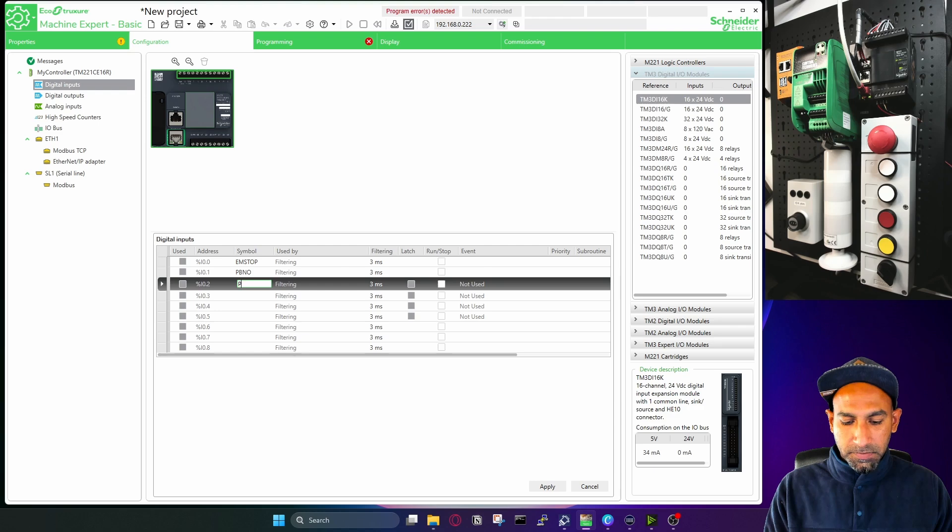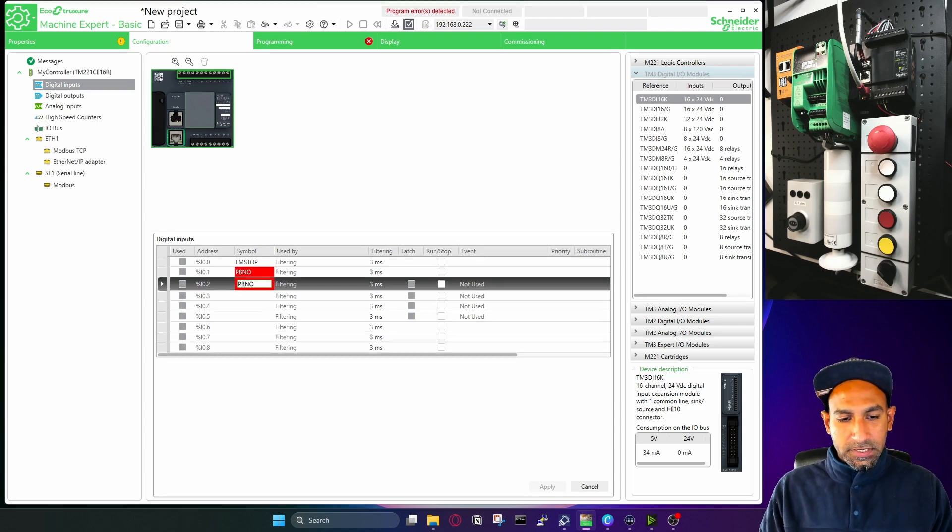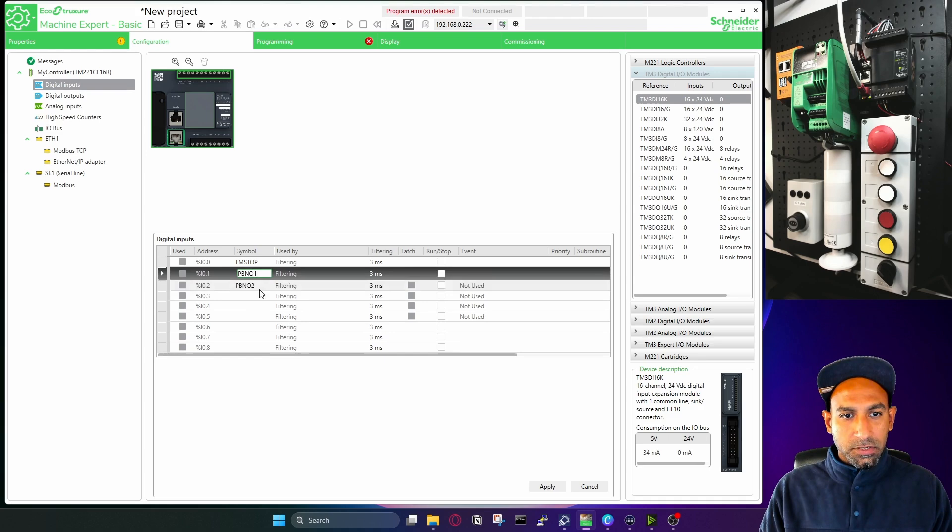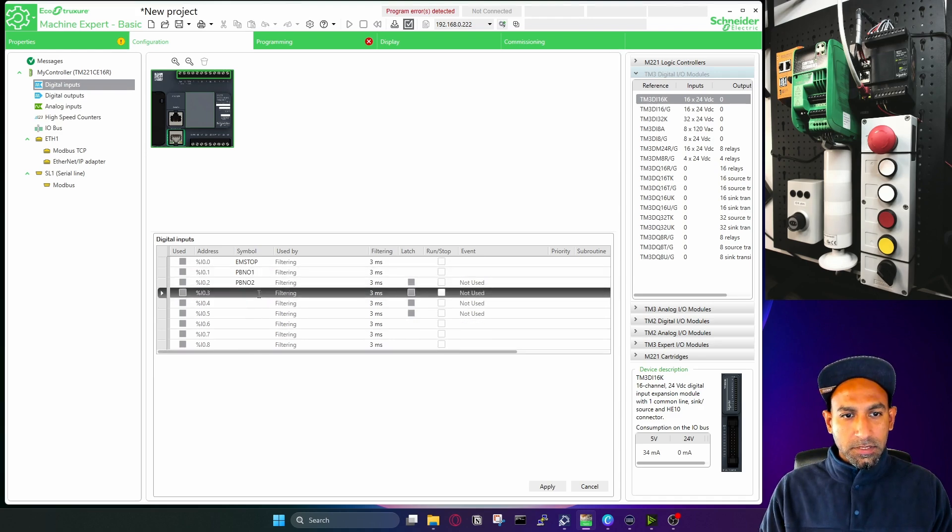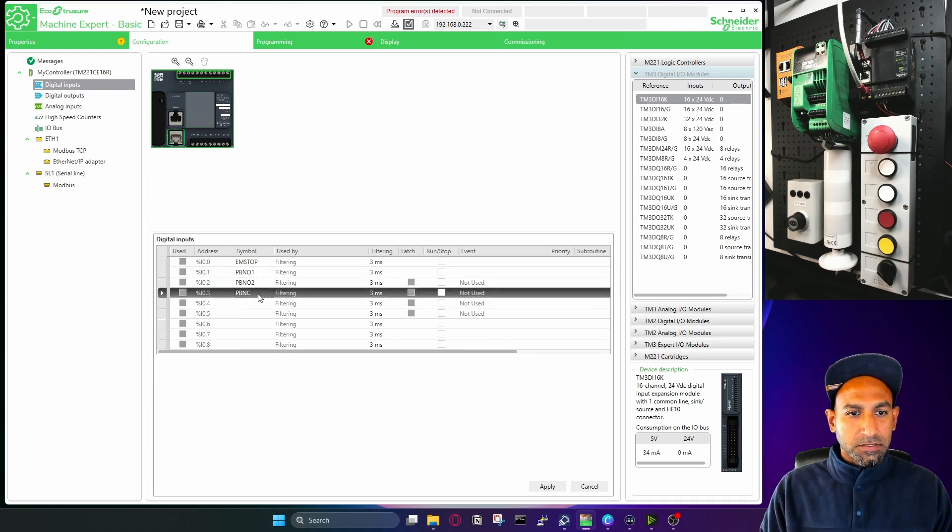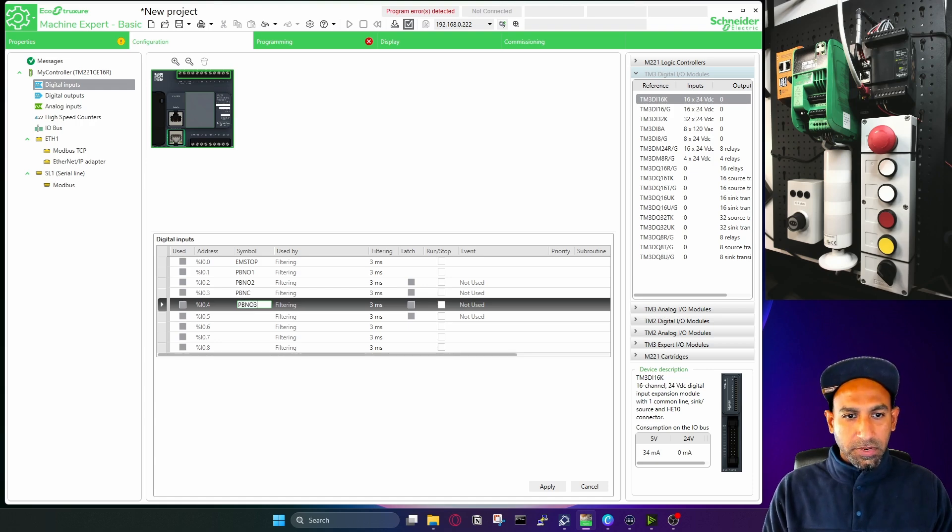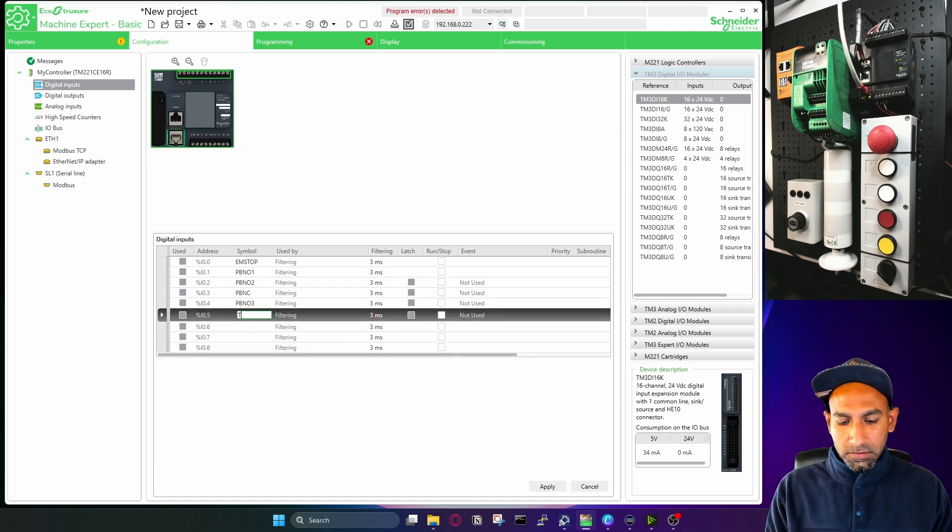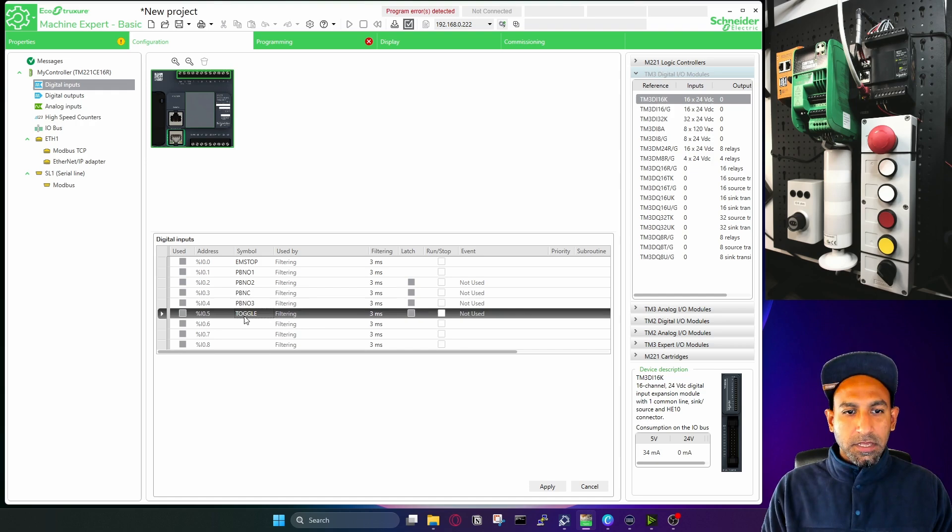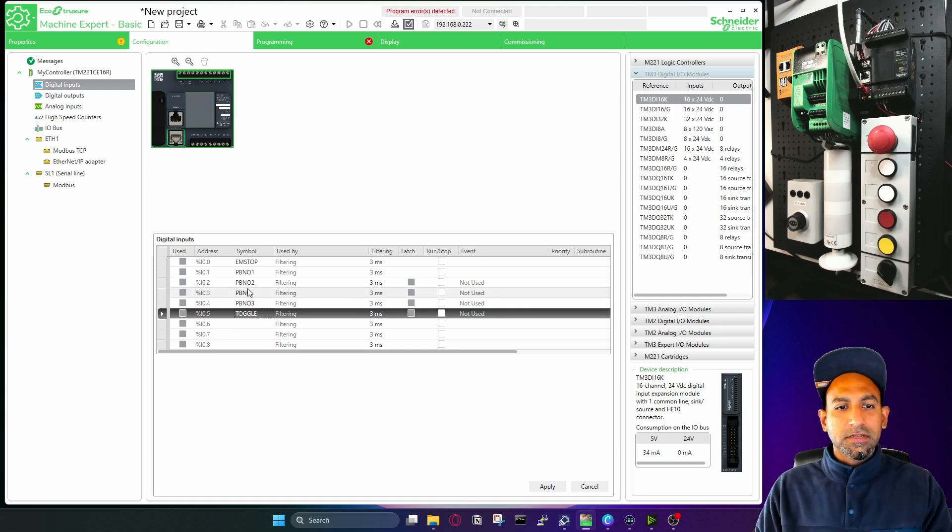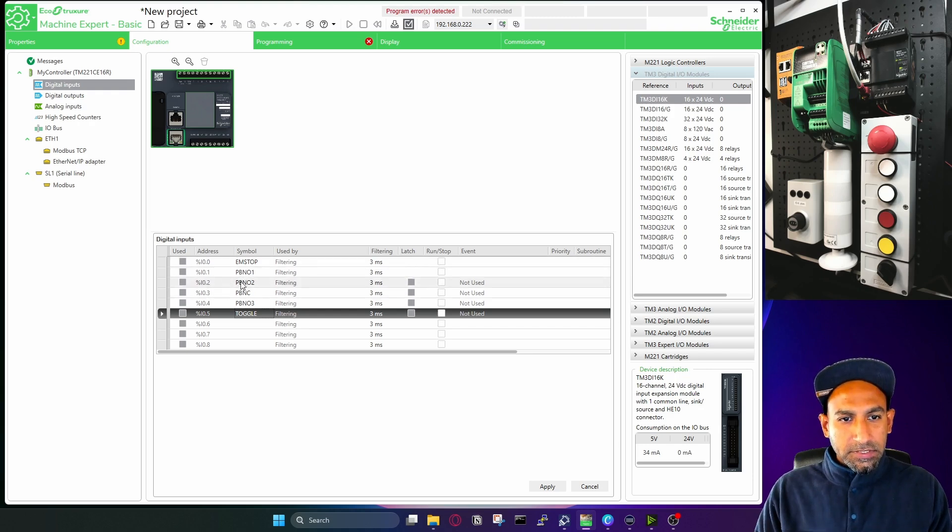This is actually the same. So I put here two, and I put here one. Then I have PBNC, NC push button. Then I have another PBNO 3. And then I have toggle. If you have sensors, you're going to write the name of your sensor. I'm just writing it just for the sake of understanding how to use symbols. So these are the addresses, then you have symbol.